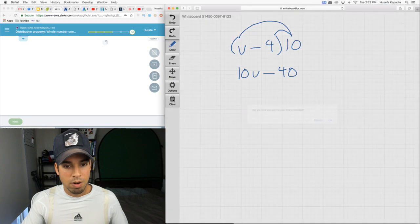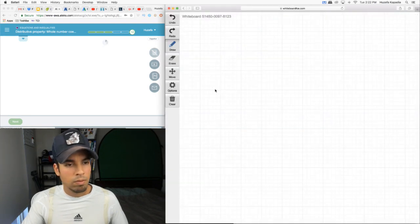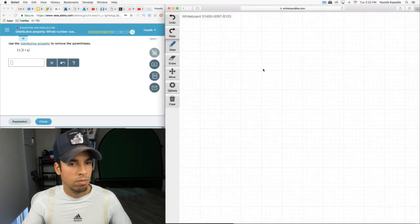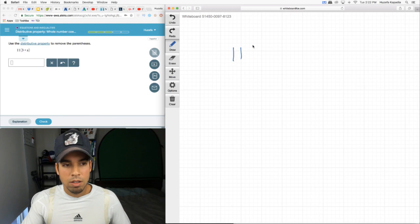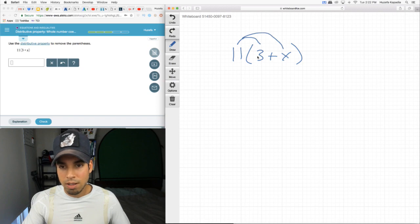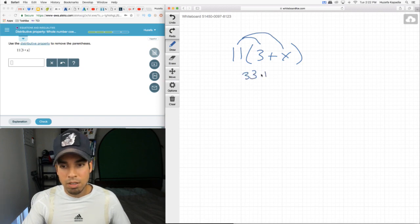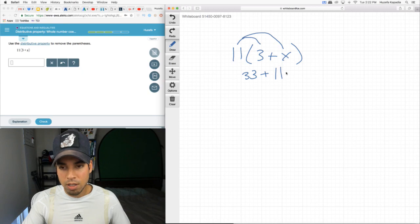All right, let's keep going. Last one, same deal. Now it's on the left side. Jumps over and jumps over. 11 times 3 is 33 plus 11 times X, which is 11X.